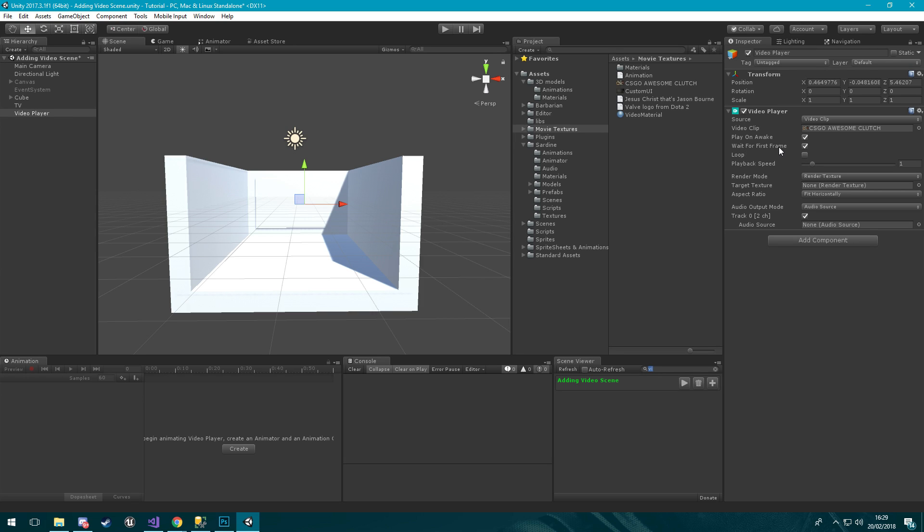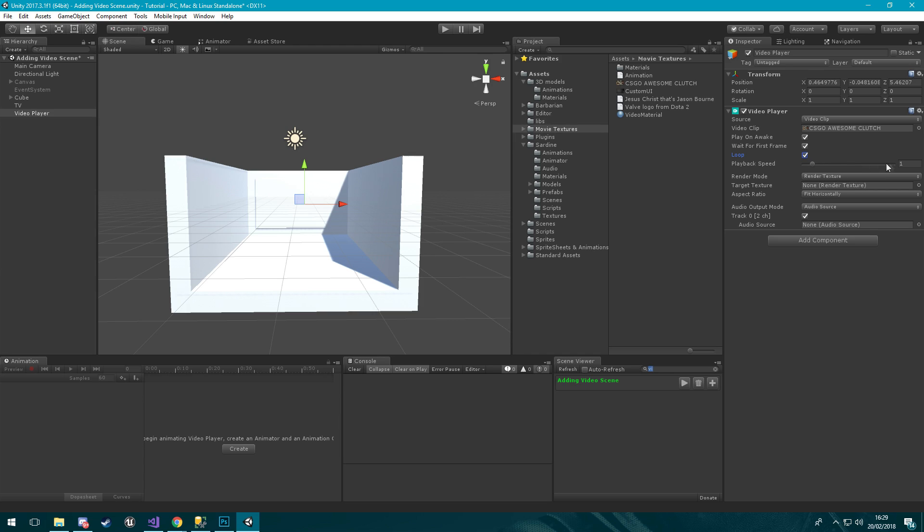We also wanted to wait for the first frame before it starts playing so we're going to loop through the video also, so once the video ends it will loop back through. The playback speed will keep one because that is normal speed and lower is slow motion and higher is speeding the video up.